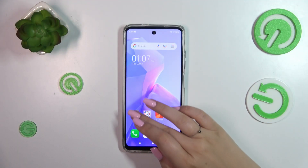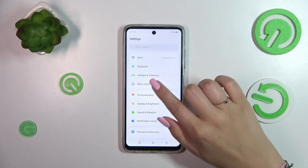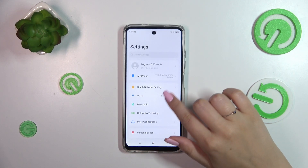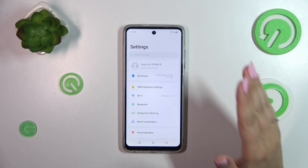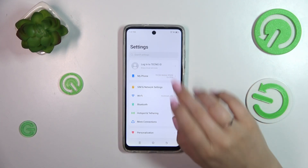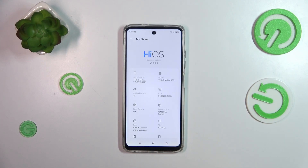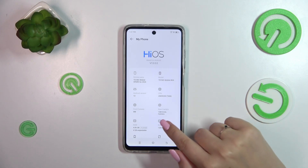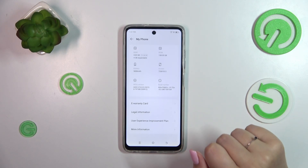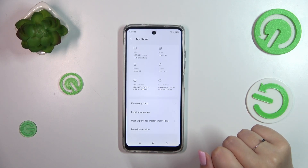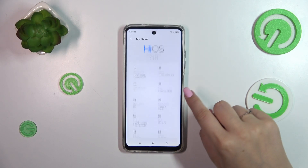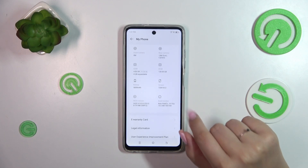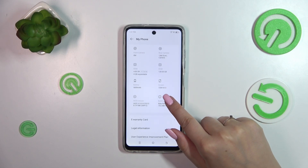Let's start by opening the Settings. Here we have to scroll and find 'My Phone', which should be at the top of the list. Right here we have to find a special number called the build number, and as you can see it is highlighted here, so let's try to use it.